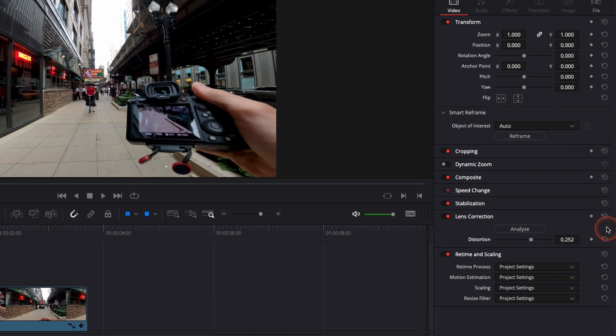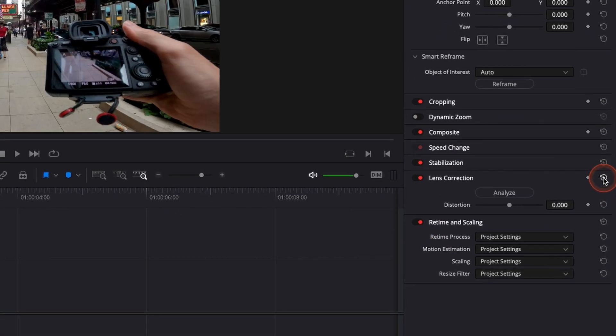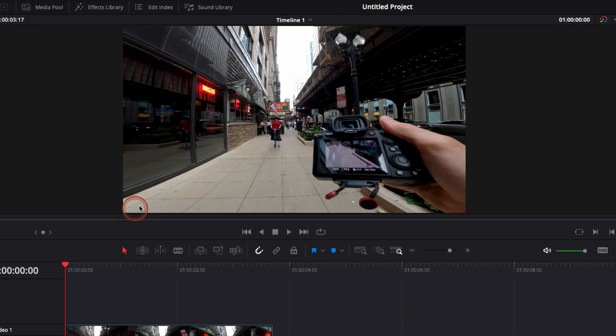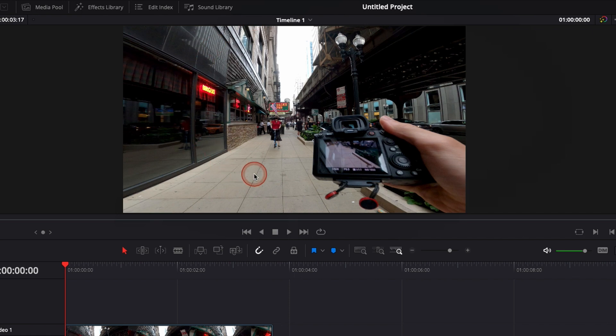For the time being, let's just restart everything and we're going to click on analyze and see what DaVinci can do. Right there, it's straightened up quite a lot those lines and it looks a bit more natural and a bit more pleasing to me.